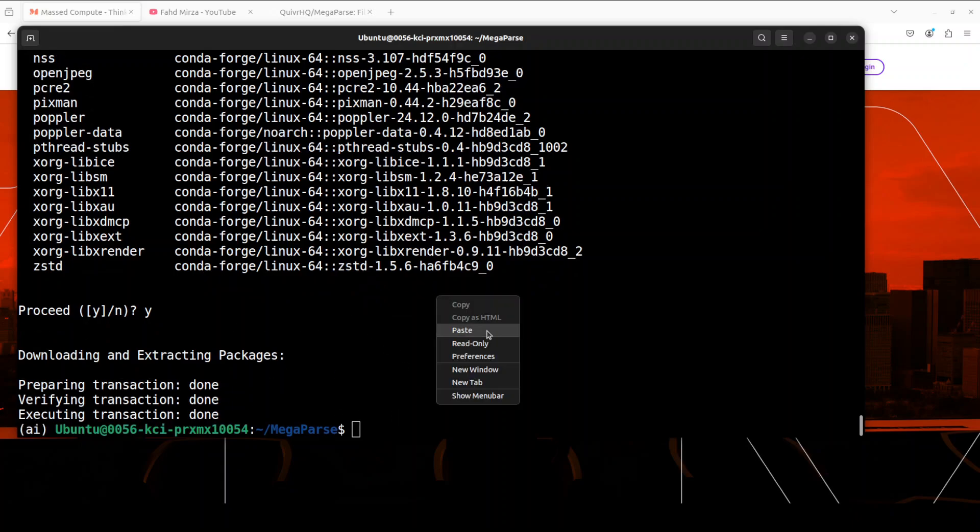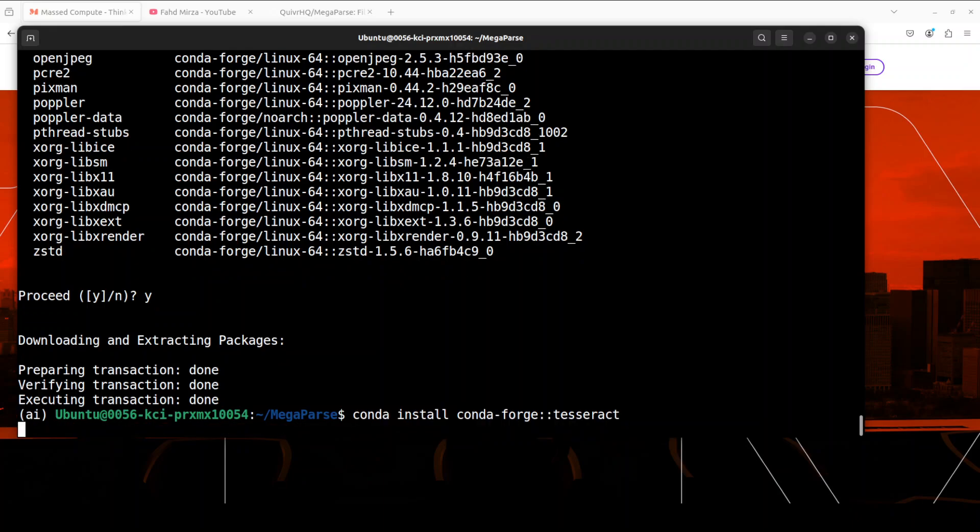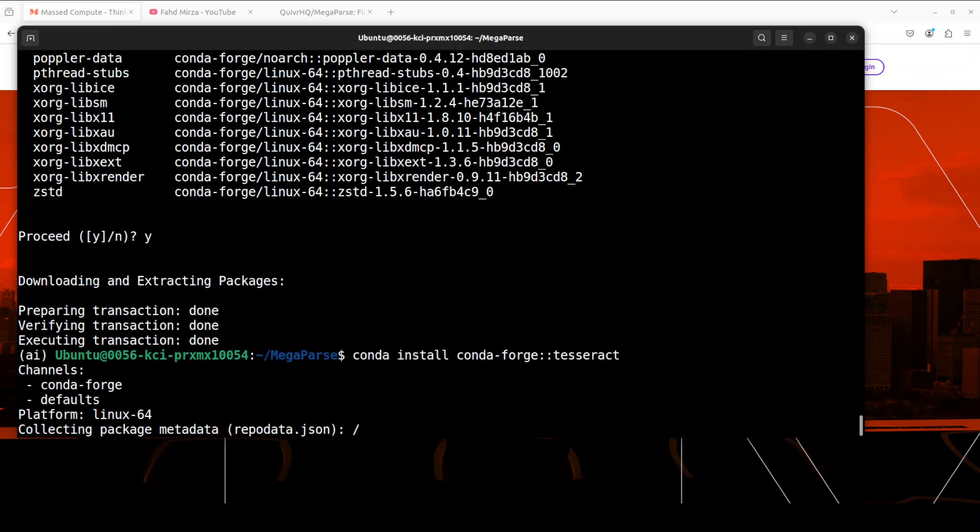Next package we need to install is Tesseract, and that is only required if you are doing OCR, because Tesseract is a quite famous OCR or optical character recognition engine. And again, you can see that I am installing it through Conda. Let's wait for it to get installed. And that is also done.